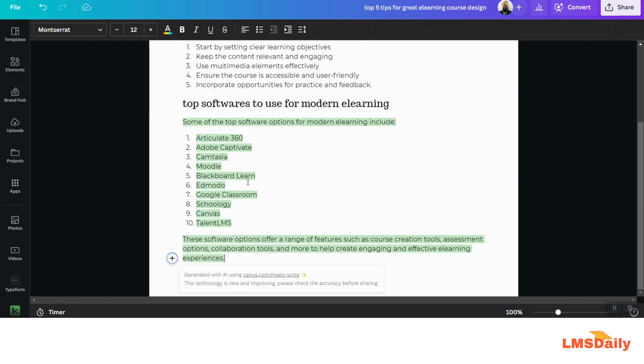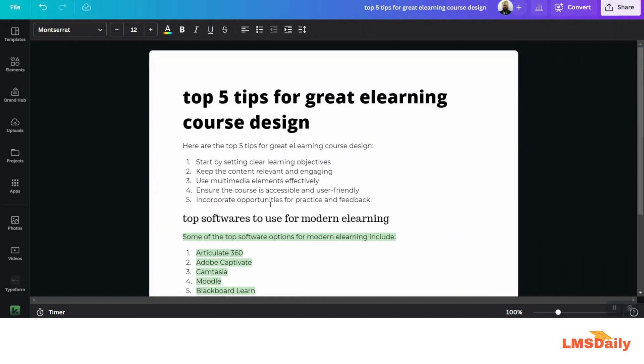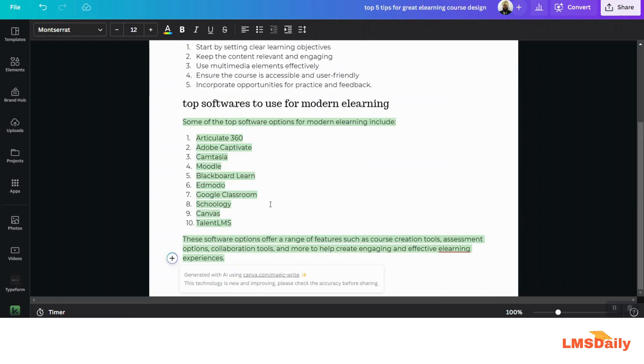And it has given us a list of almost 10 softwares to use for modern e-learning. So I am happy with the document now. Let me show you how you can convert this document into a great-looking presentation right within a click.